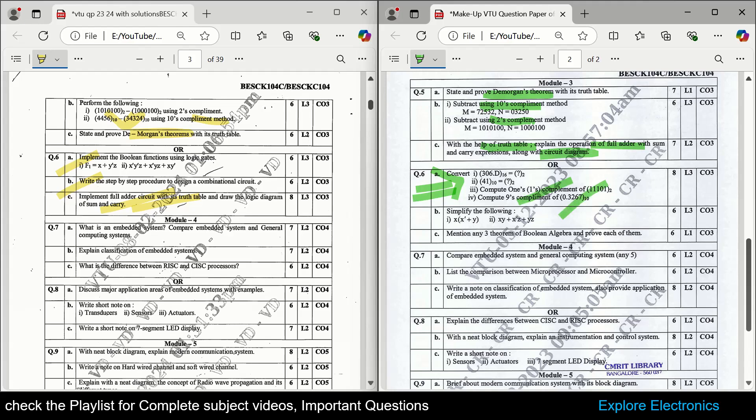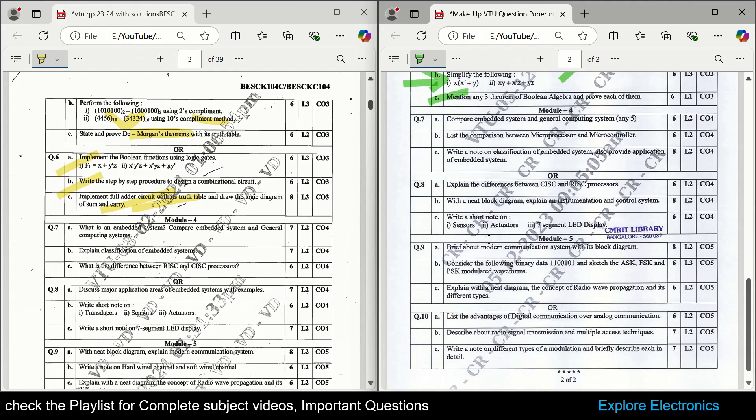A question is asked to simplify Boolean expressions — this kind of simplification question can also be asked. Then mention three theorems of Boolean algebra and prove them. Proving Boolean algebra theorems is also an important question that might be asked.